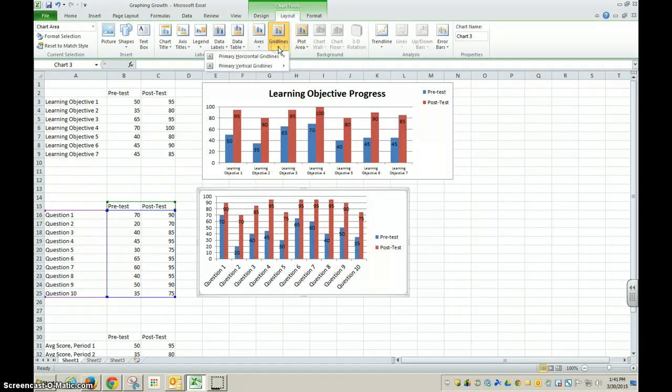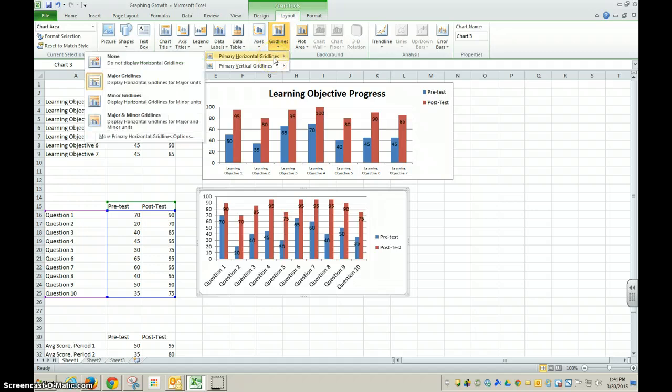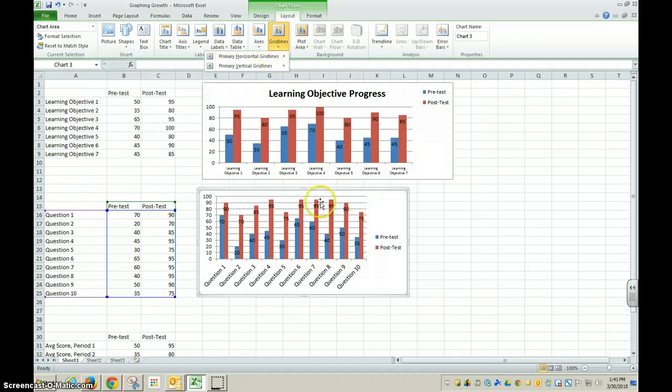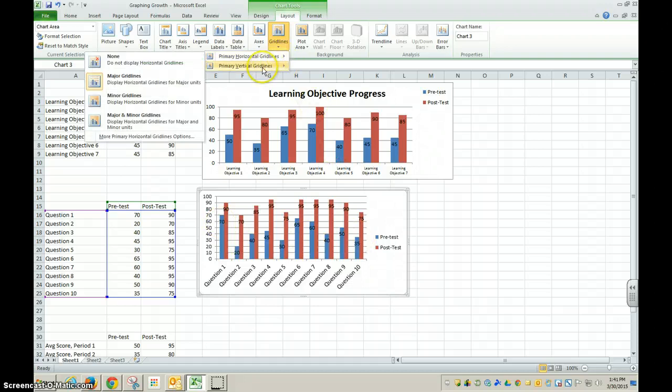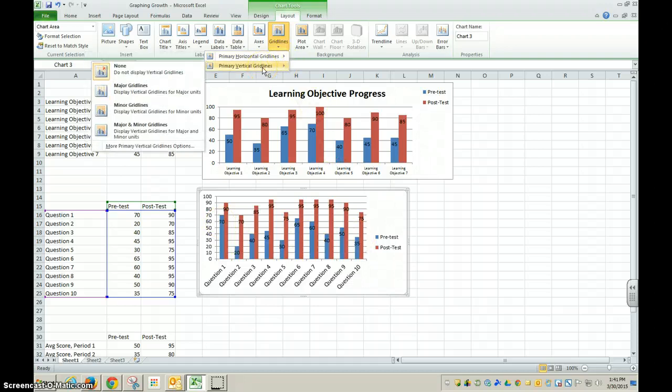You could change the grid lines. So you can see I have some horizontal grid lines here. I can change them. I could put vertical grid lines in.